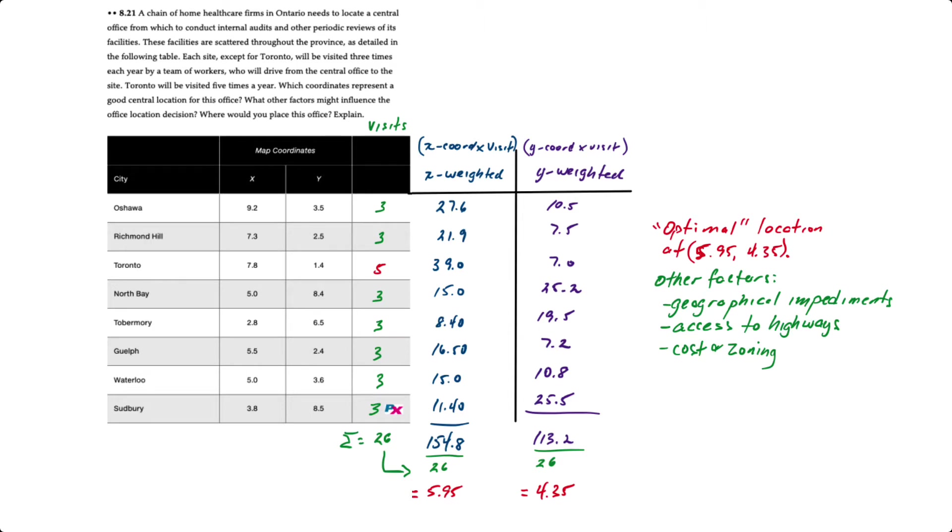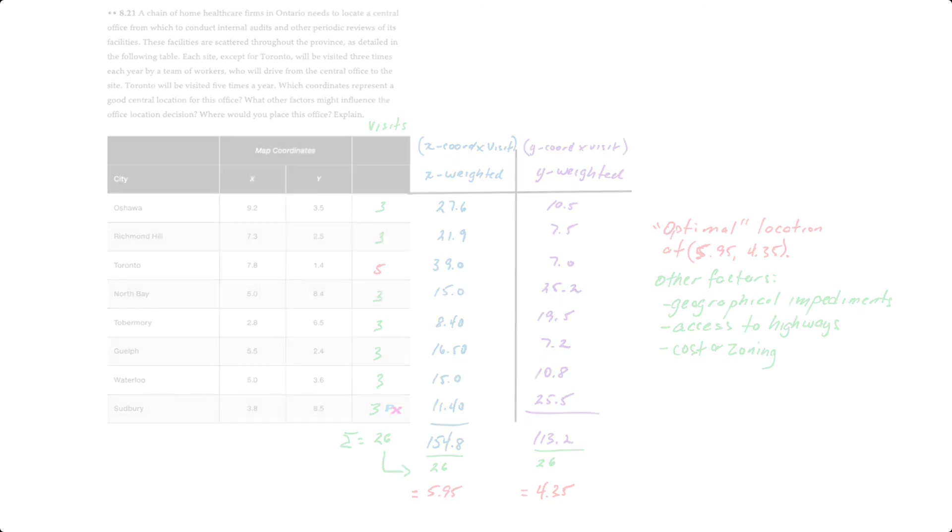So where this office would go would best be done by overlaying a grid over the map of the area, identifying all the locations, identifying where the optimal location is, and then looking at the map to determine where the best site would be, factoring in the optimal location along with other considerations. And that's how you use the center of gravity method.